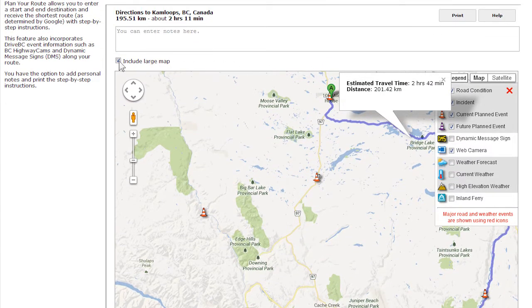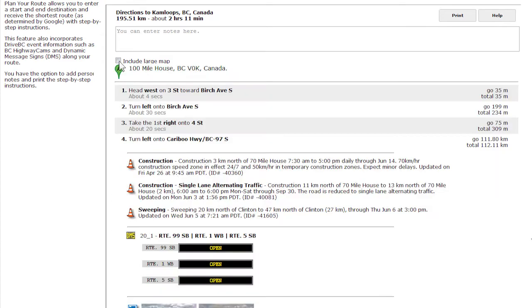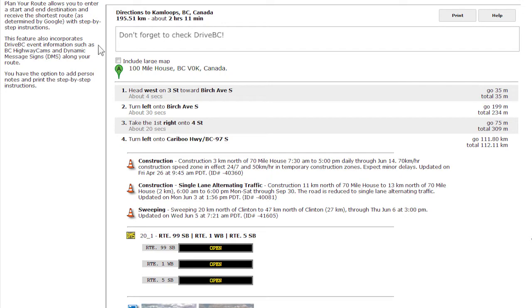Remove the map view by unchecking the map box. You're welcome to type your own notes, too. Use the empty text box at the top to personalize your driving instructions. The option to print the travel plan is located at the top right of your screen.